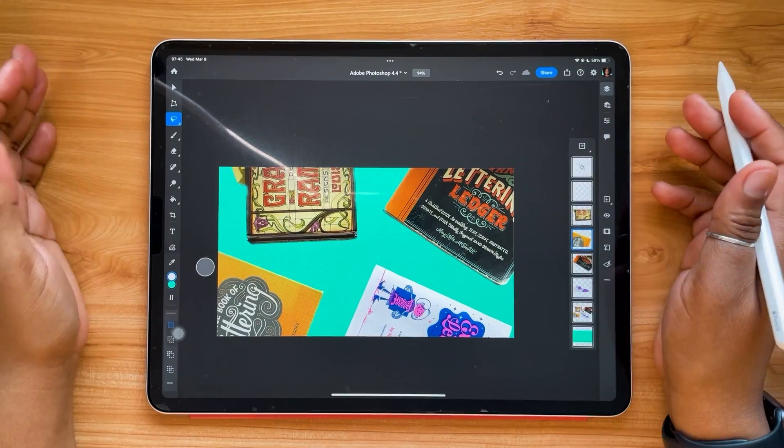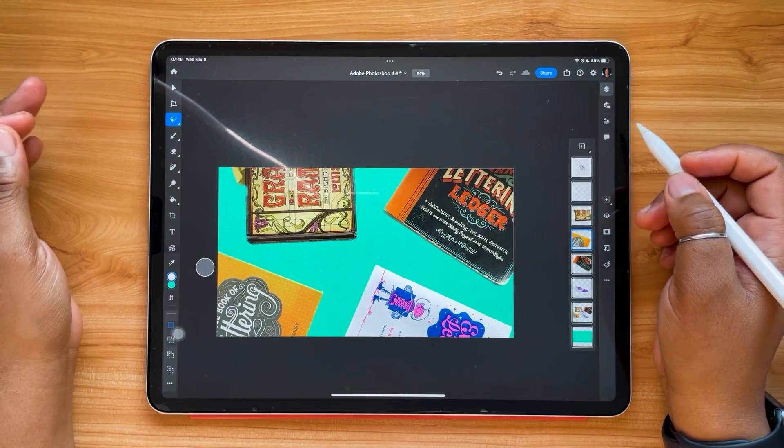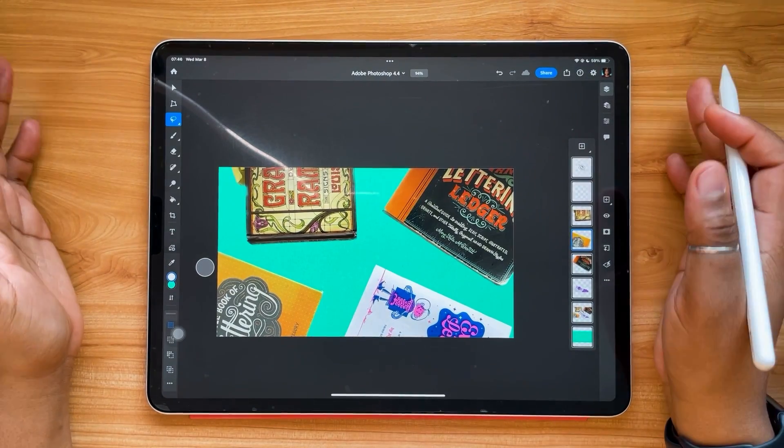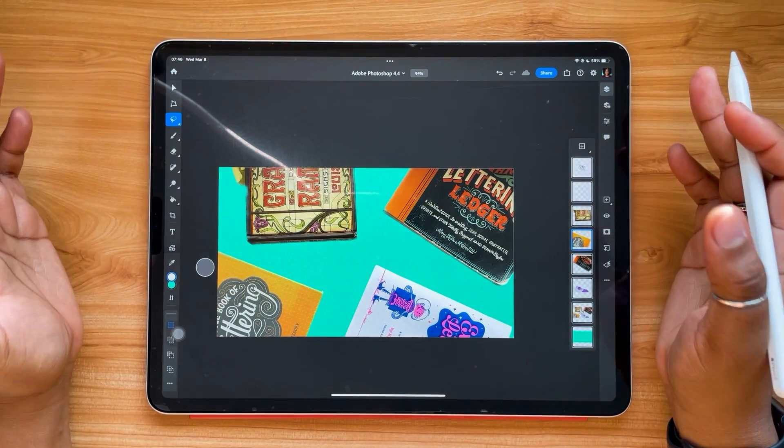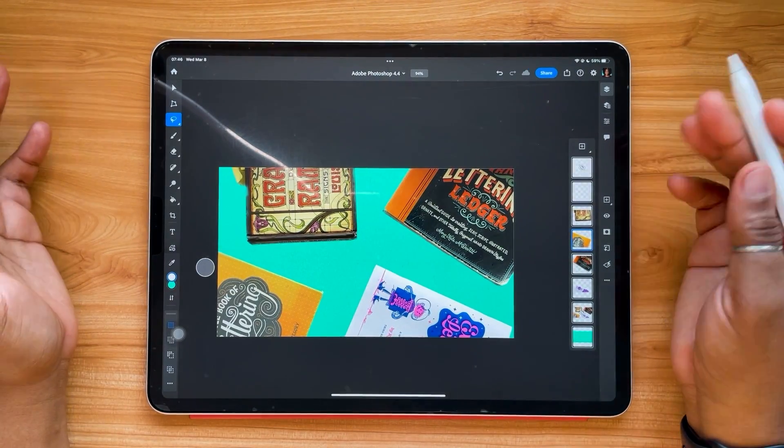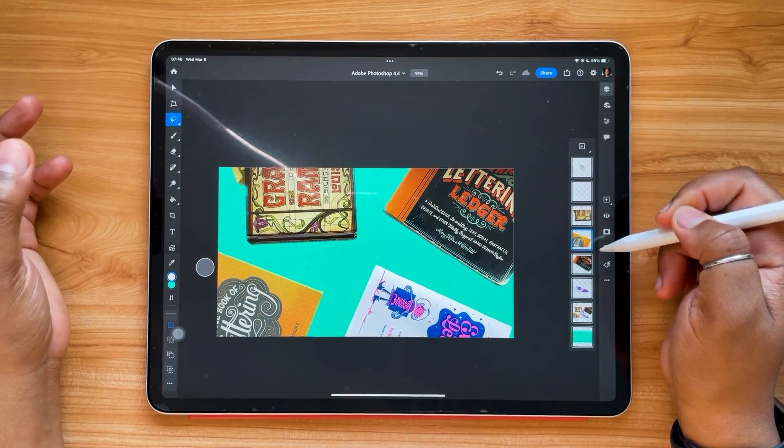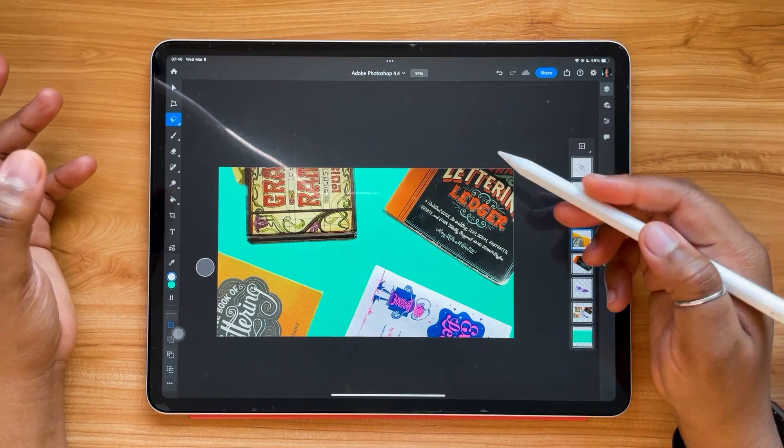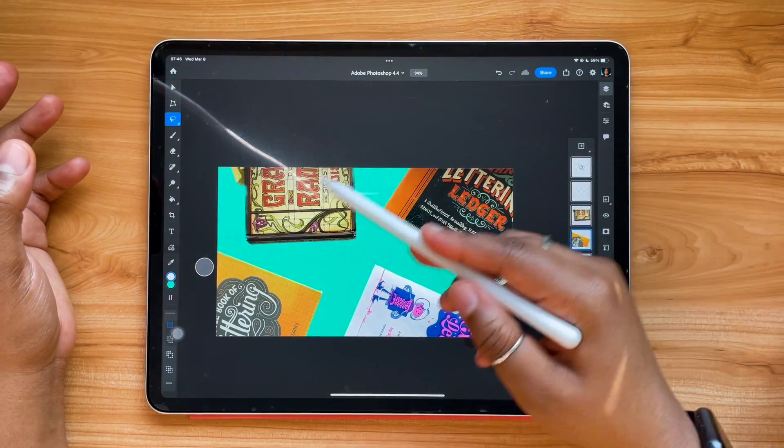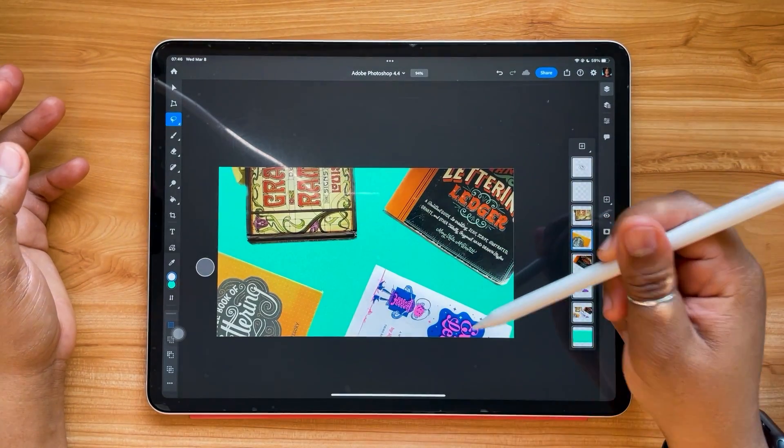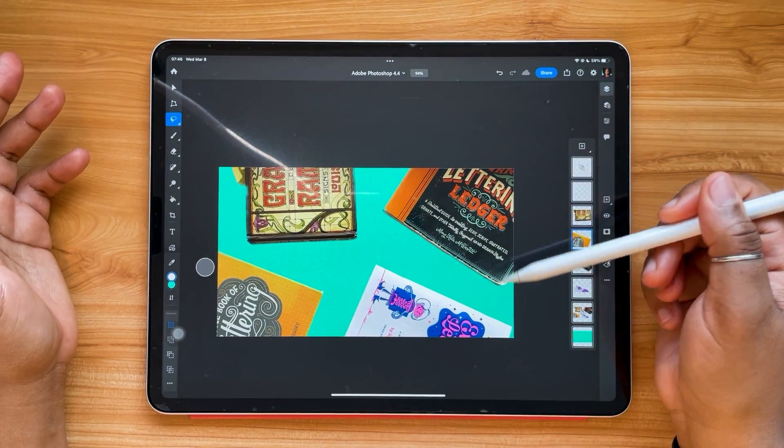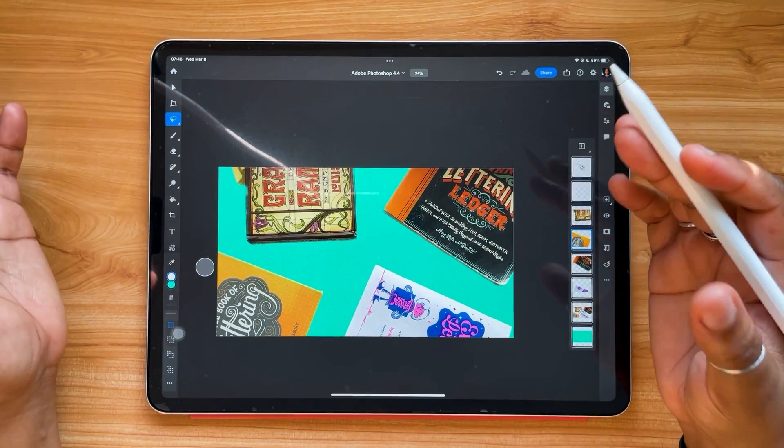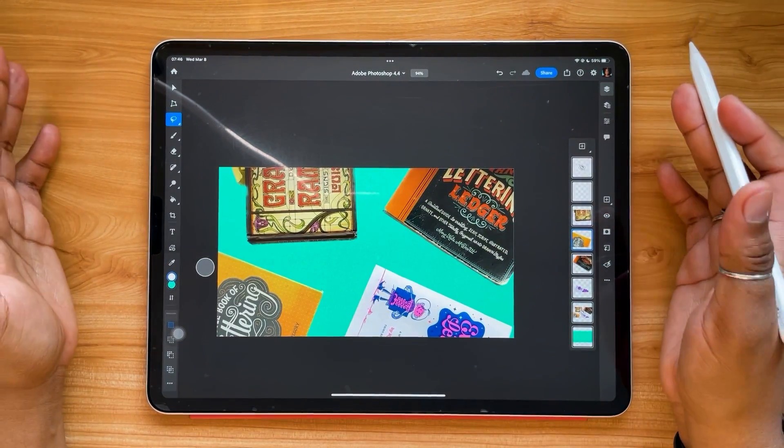For this next update, we are looking at layer targeting. So to demonstrate this, I have separated each of these four books from our original image, and I've put them on separate layers.